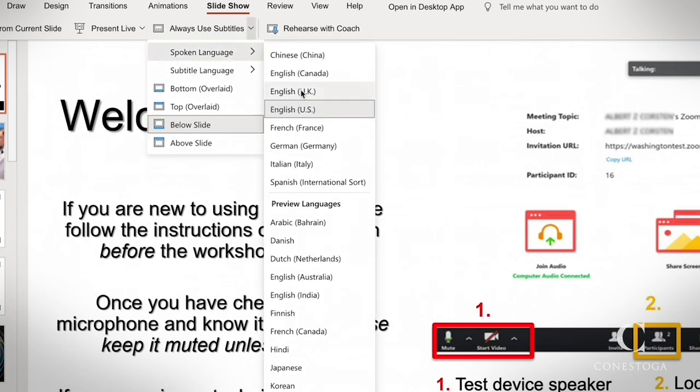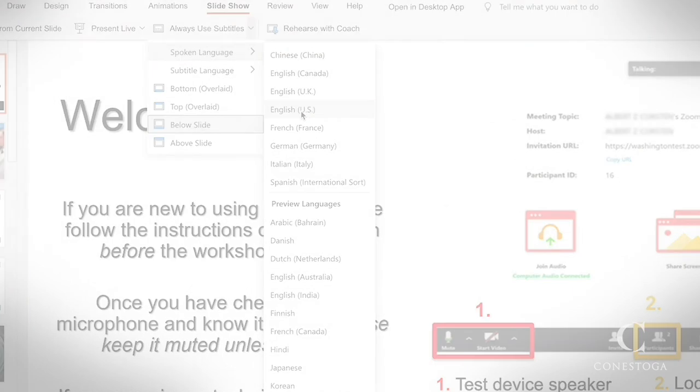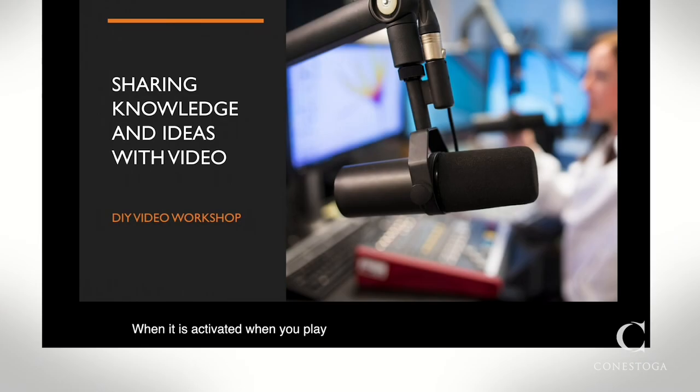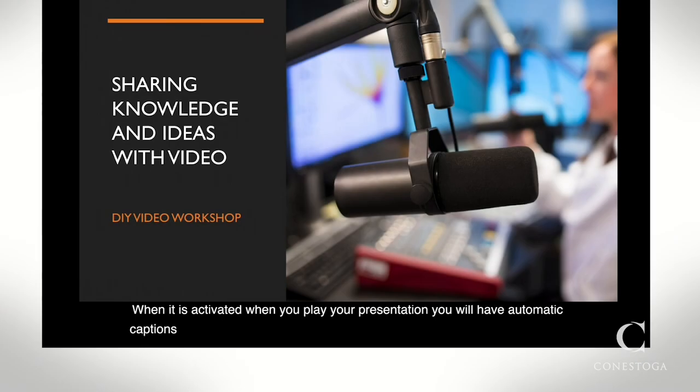Once it is activated, when you play your presentation, you will have automatic subtitles that are generated when you speak during your presentation.